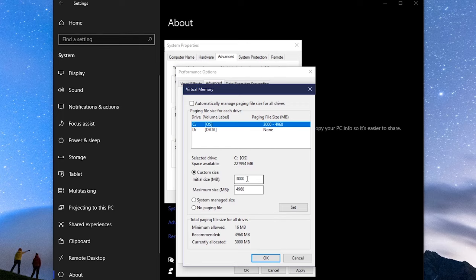For Initial Size, enter a number one and a half times what is shown on your screen. In my case, 3000 times 1.5 is 4500. Let me enter that in here. And for the maximum size, use a number three times what is shown on your screen. For this computer, 4968 times 3 is 14904. When you have both numbers entered, click on Set. Then click on OK. Click on OK to exit.